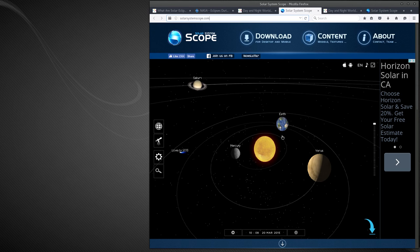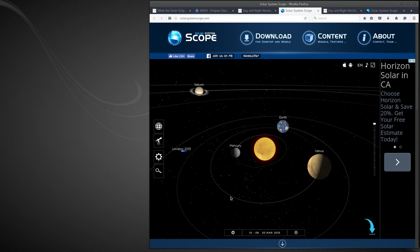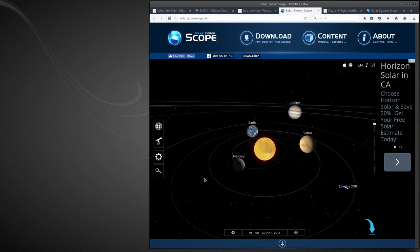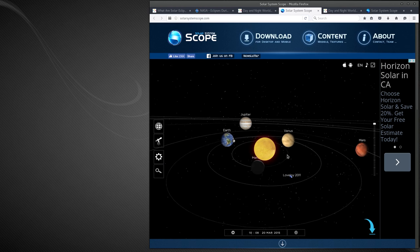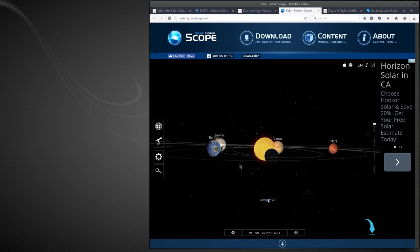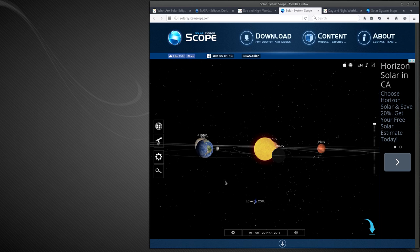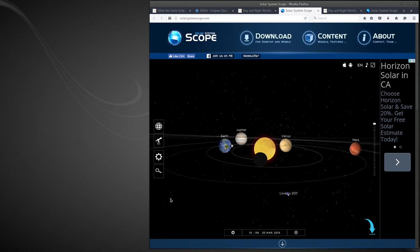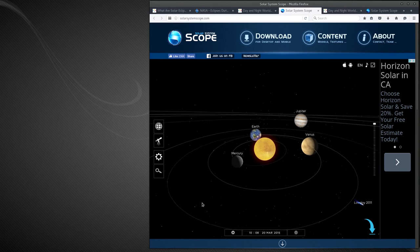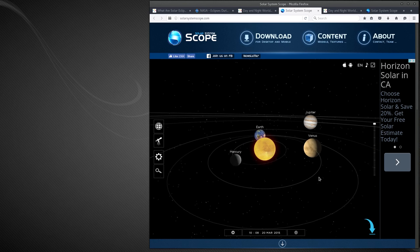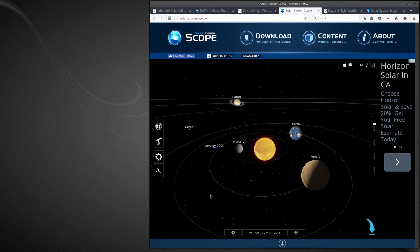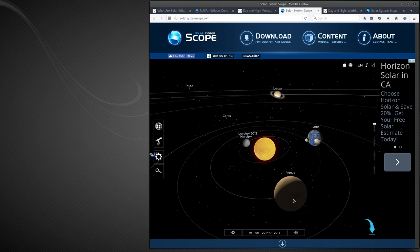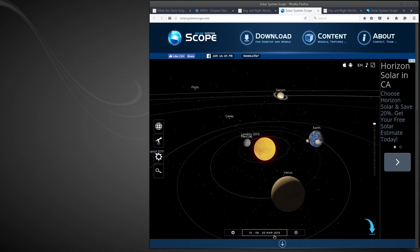But when we look at the same March 20th 2015, the moon is right smack in the center of the earth. How is Greenland being able to see the eclipse but Africa is not? And not only that, but according to this solar system model here, the moon is not even anywhere over Africa on March 20th 2015 at 10 a.m.